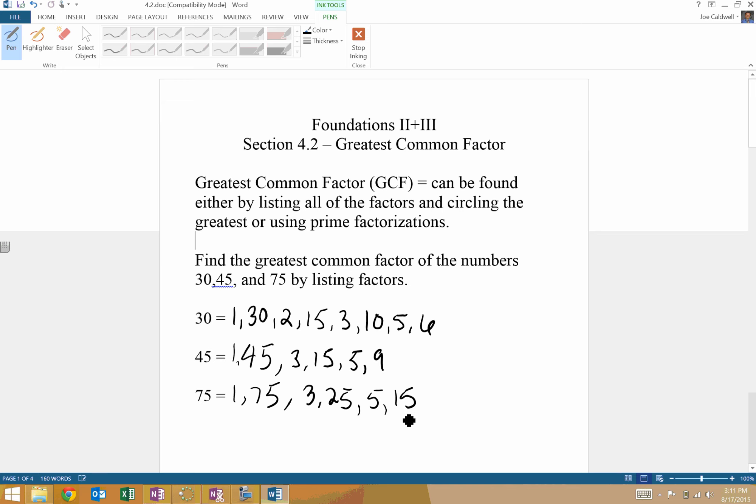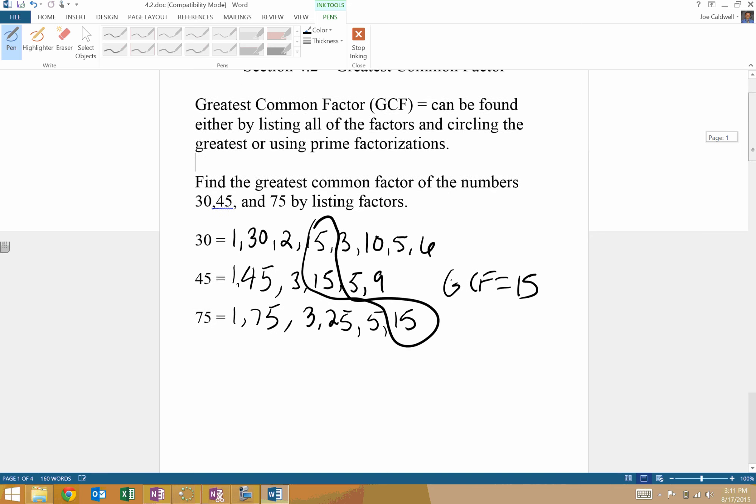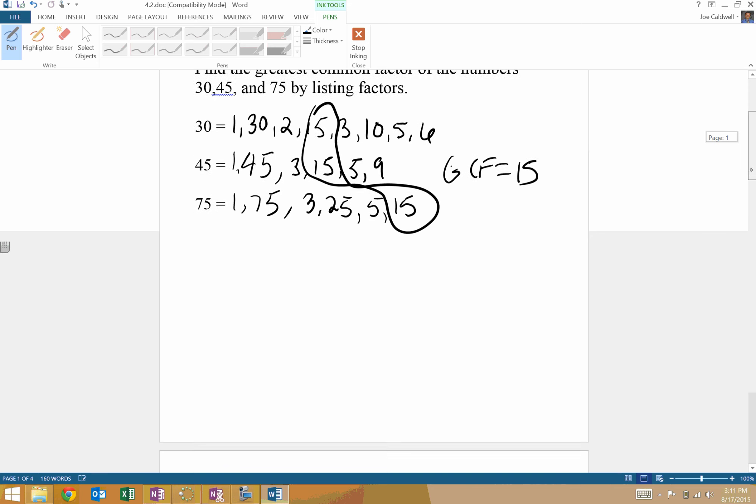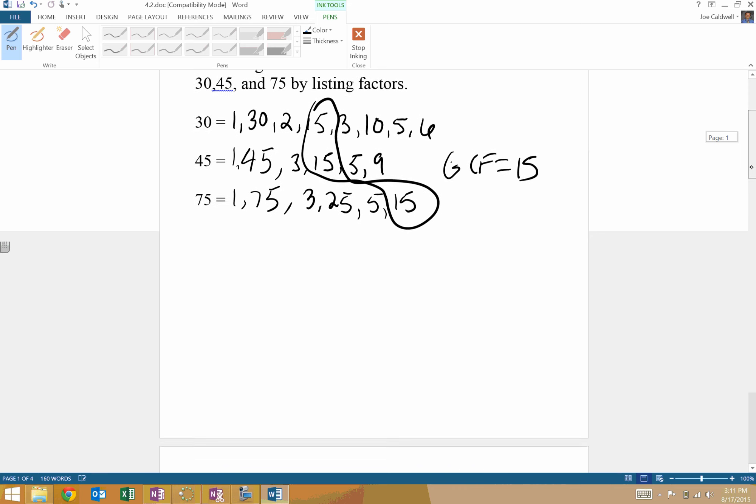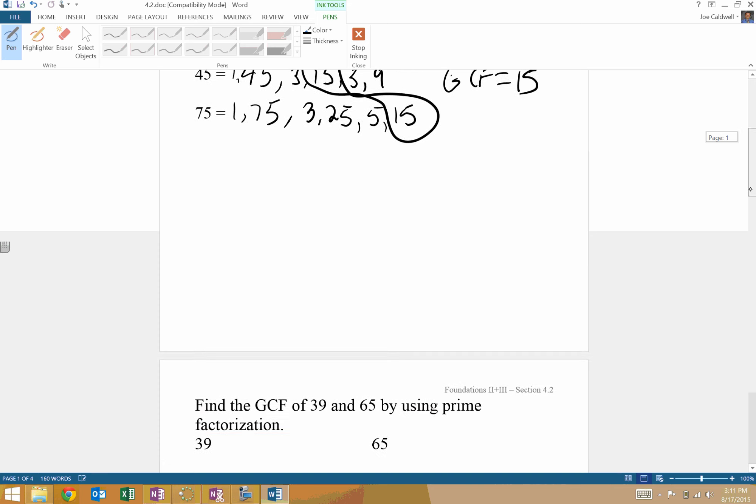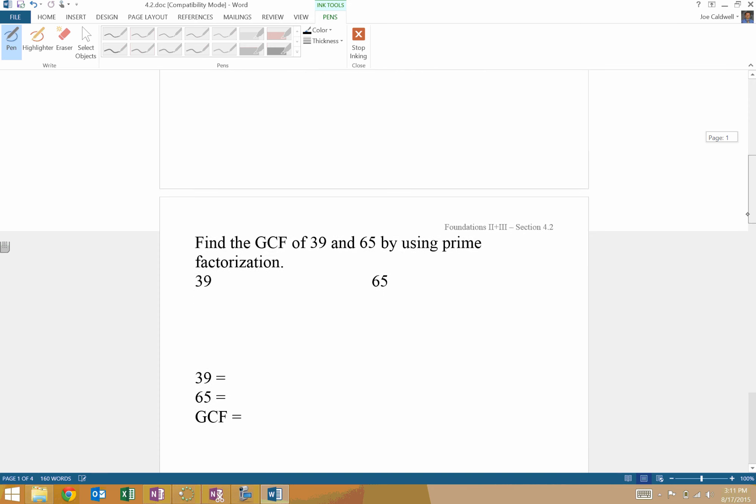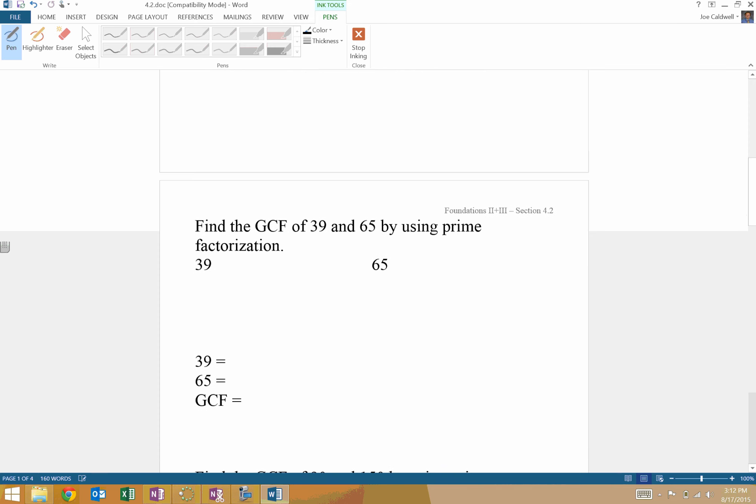So if you look, the biggest factor that goes into both would be 15. So we would say the GCF of these three numbers would be 15. That's an example where you would write them all out. I think that takes a long time, so here's a different method. We can use prime factorization, a factor tree, to find the greatest common factor.